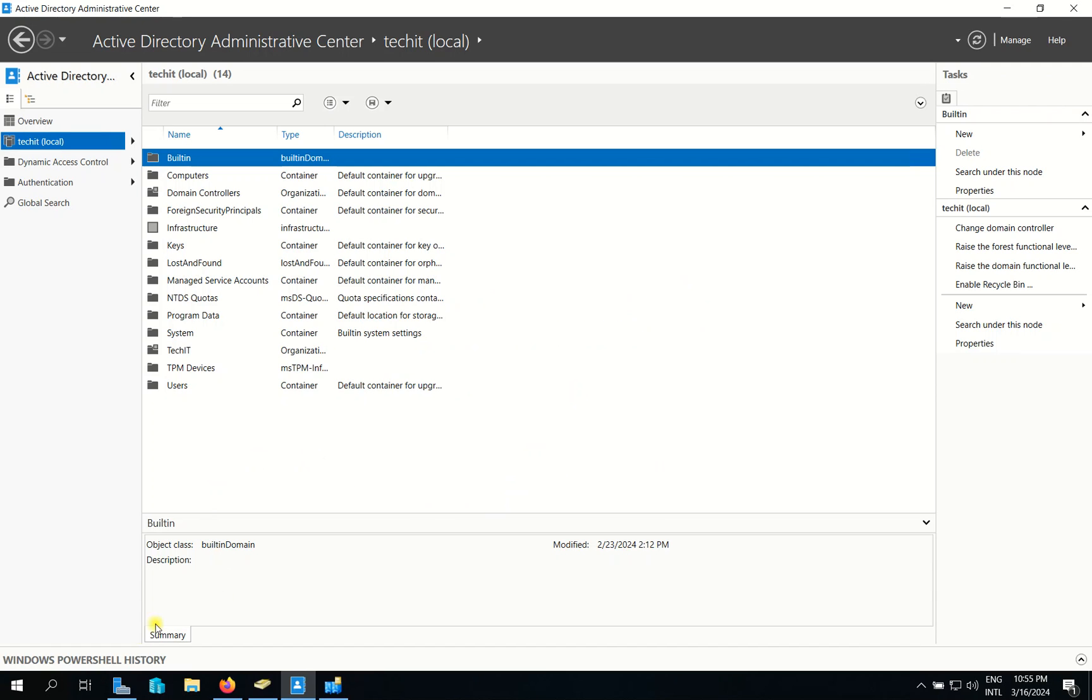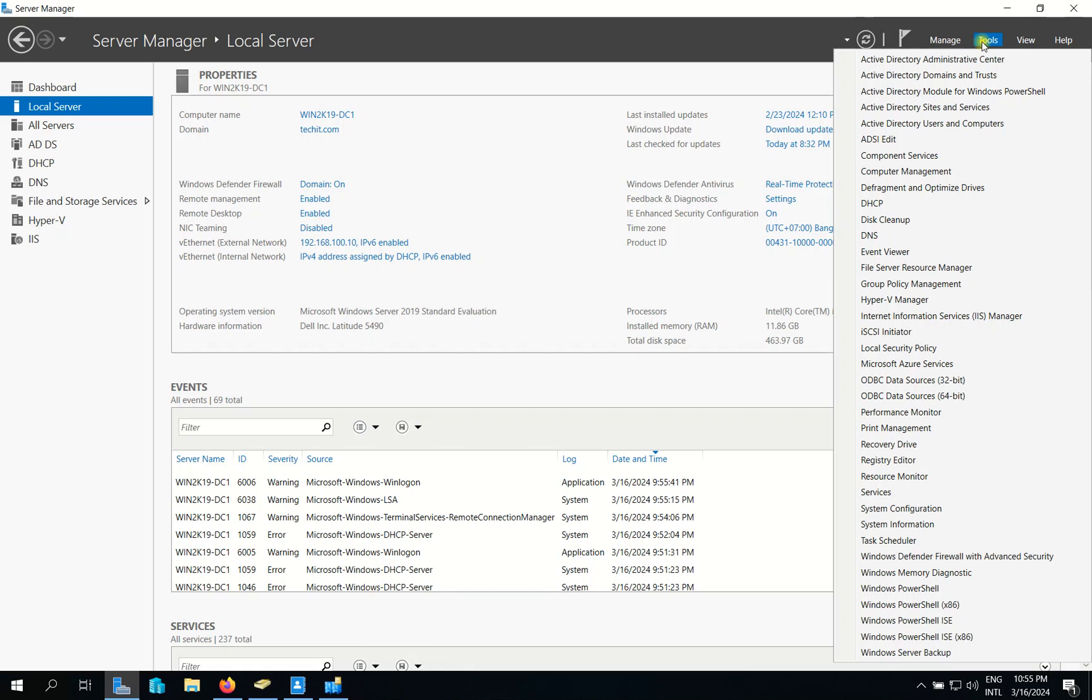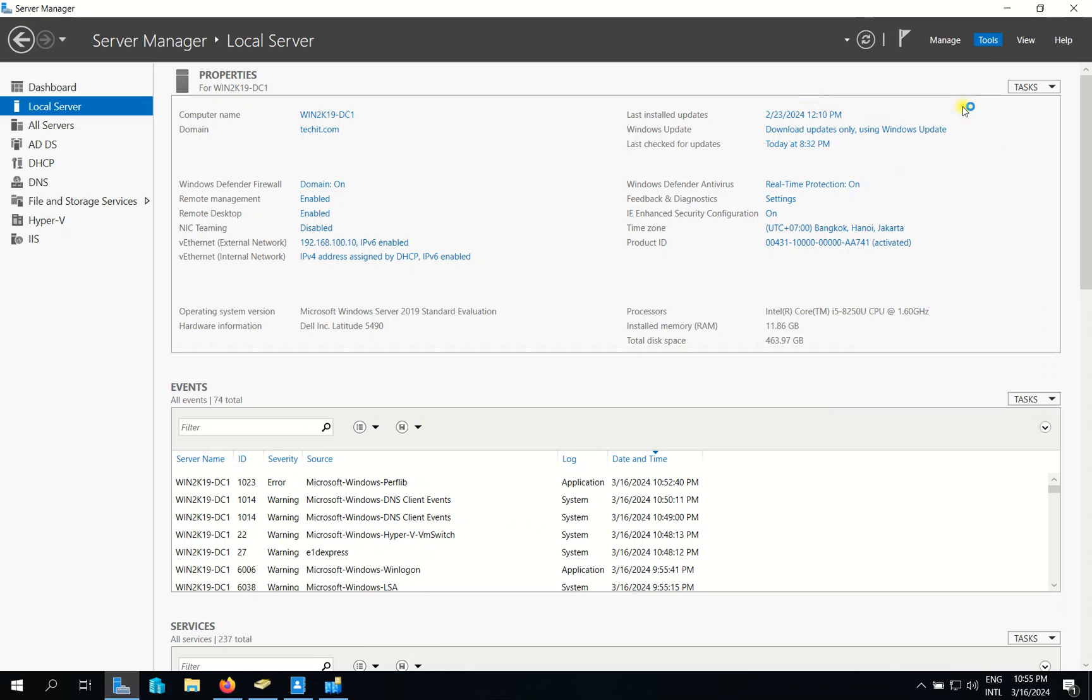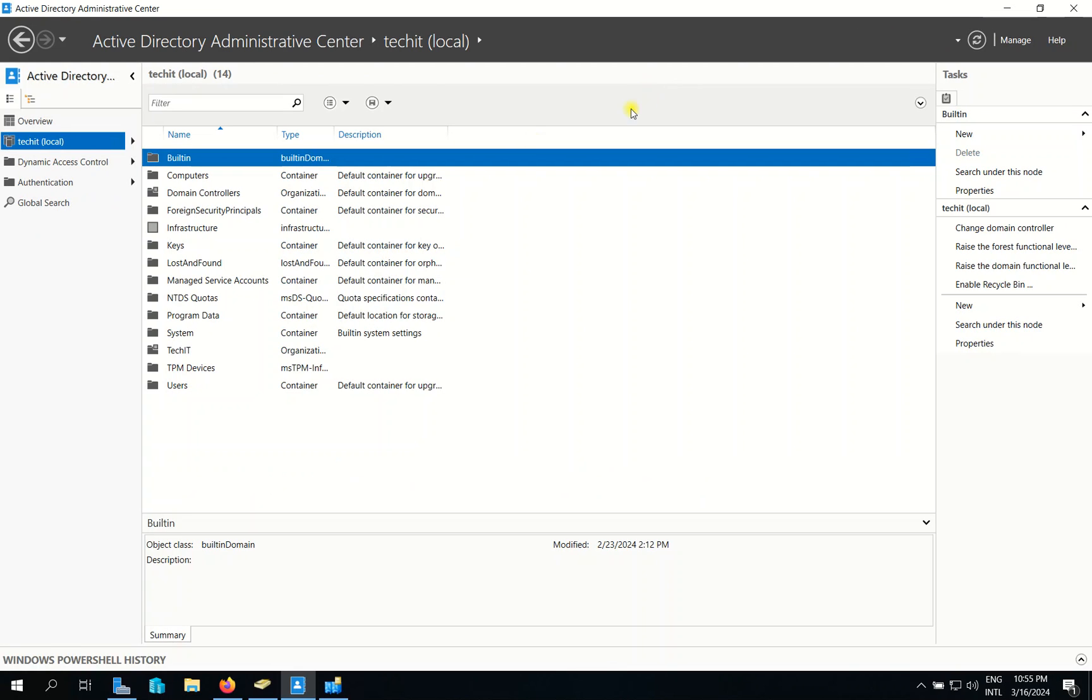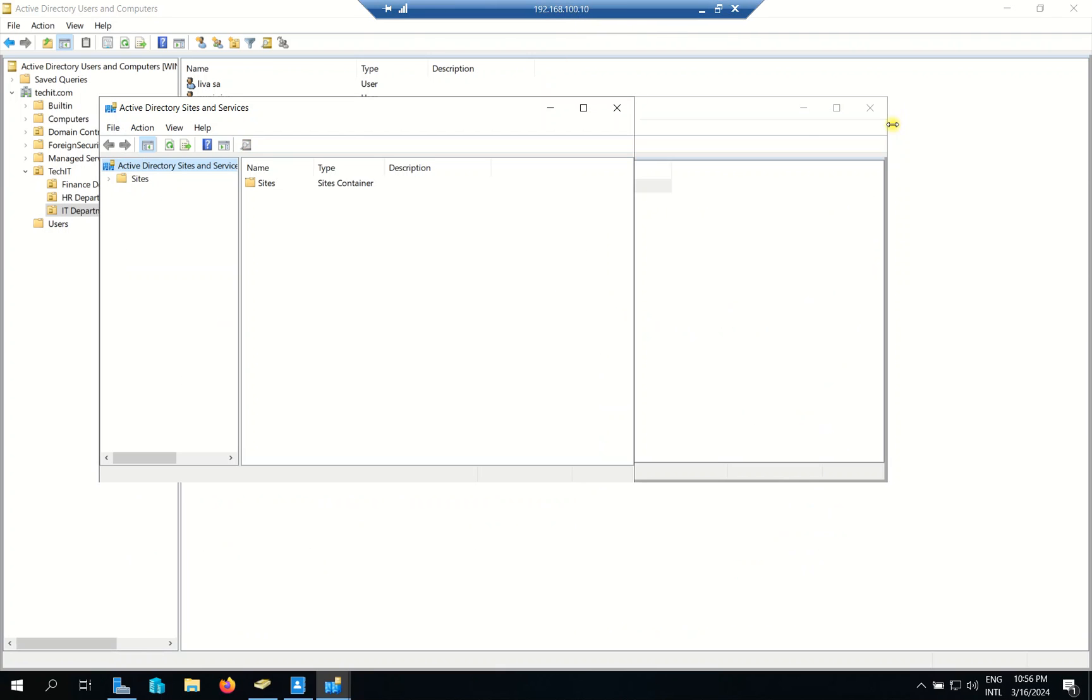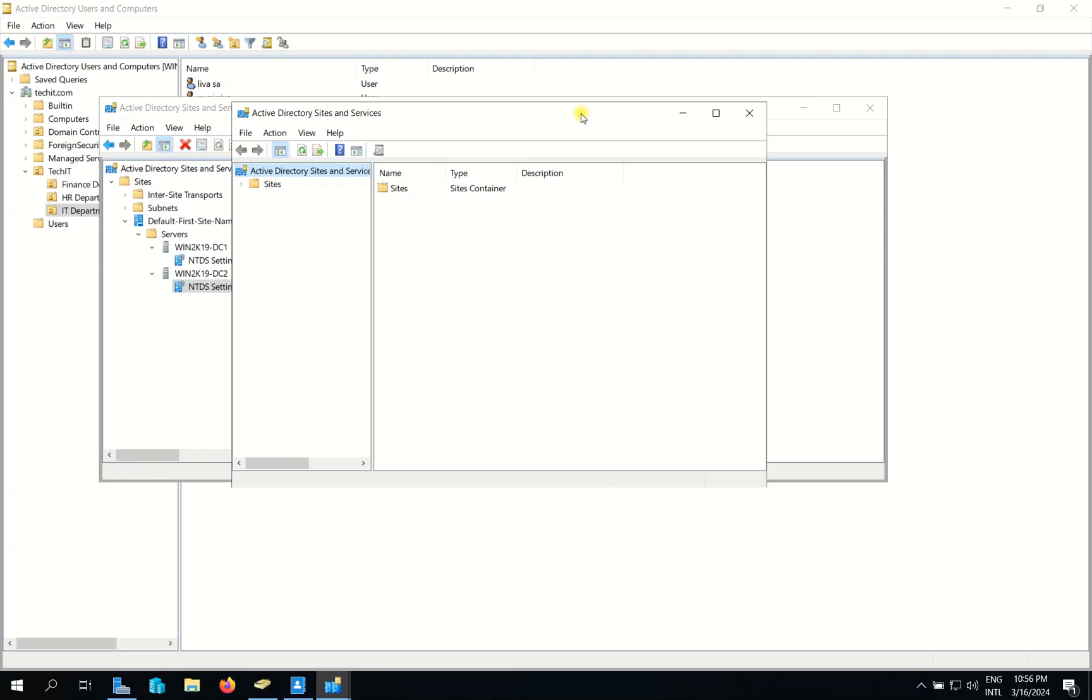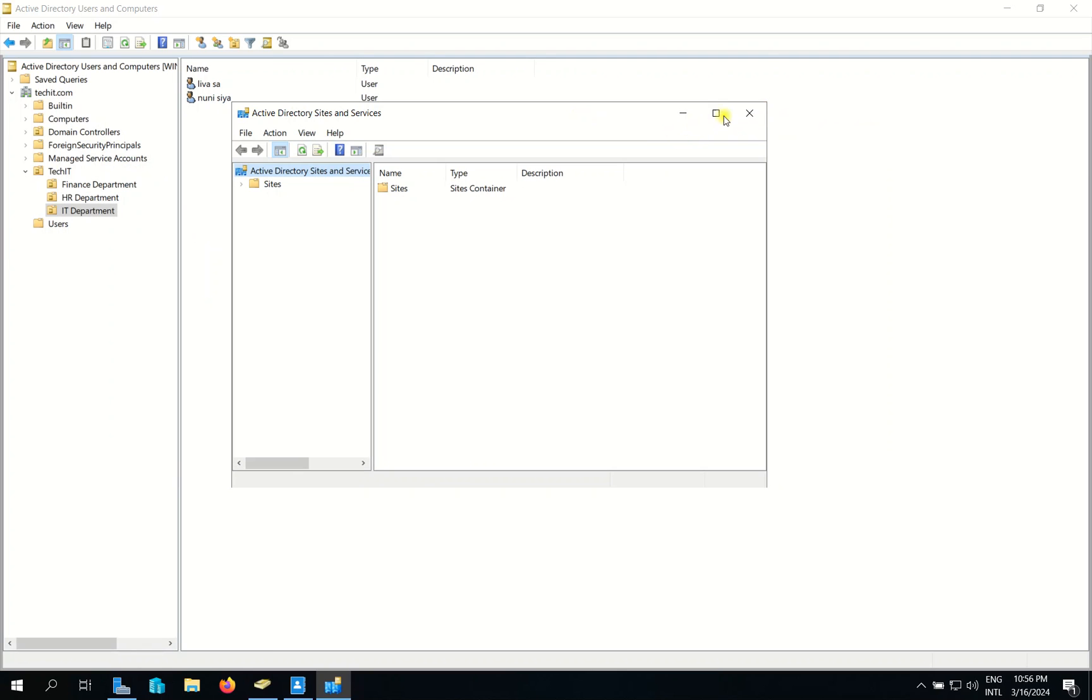First, you need to go to your Server Manager. Now I'm on DC1. I go to Server Manager and I go to Active Directory Sites and Services. So here is my Active Directory Sites and Services Events.